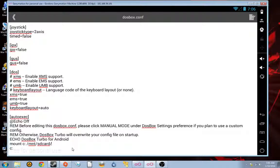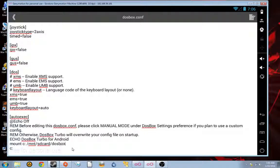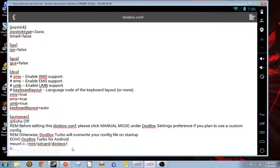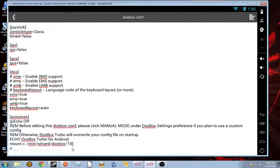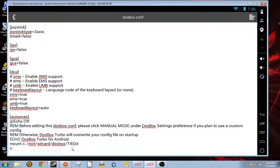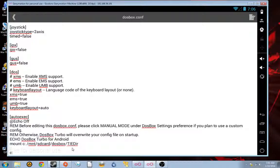So, I'm going to go mount SD card DOS box TIE DIR, I think it is. Yep. So, now, next, we're going to need to mount a CD drive.